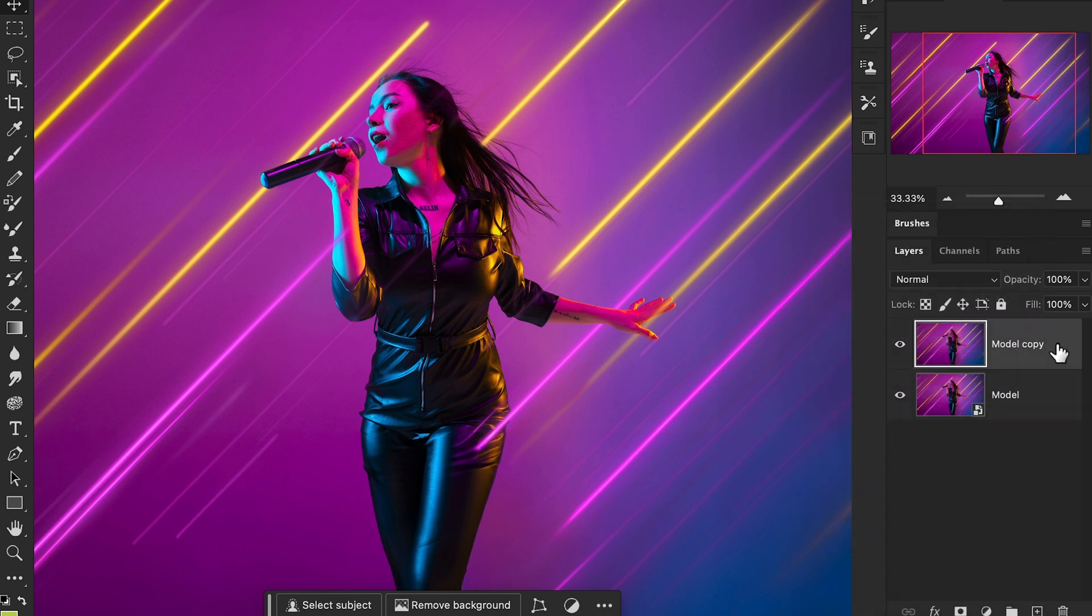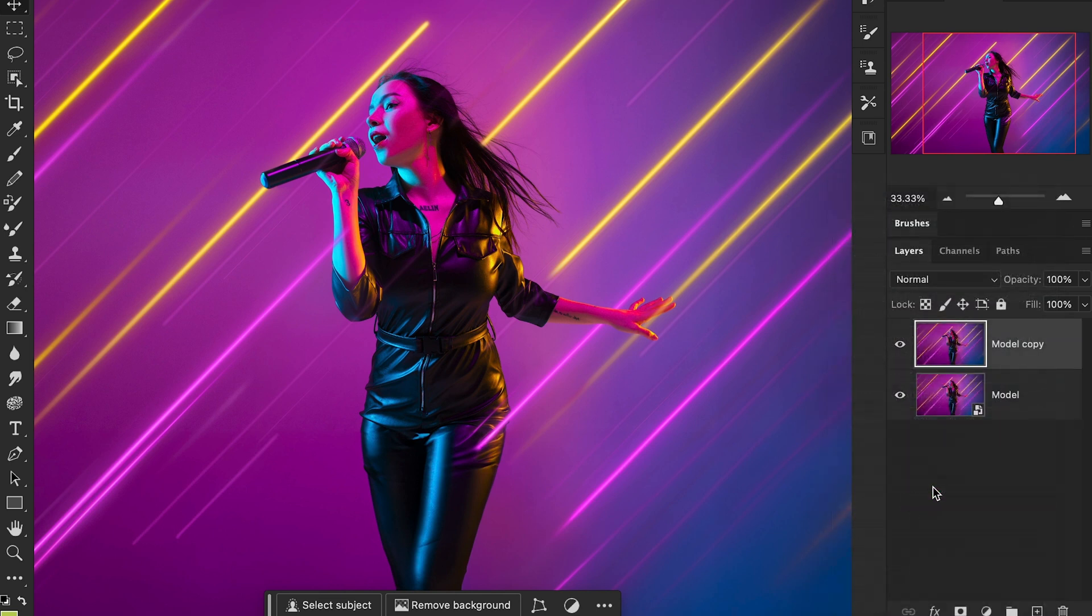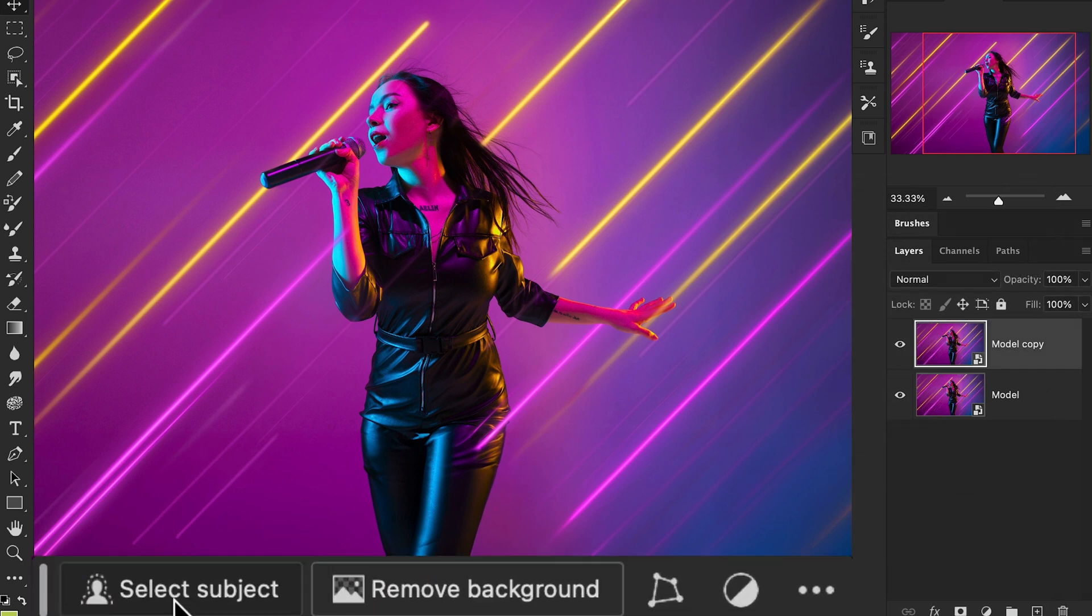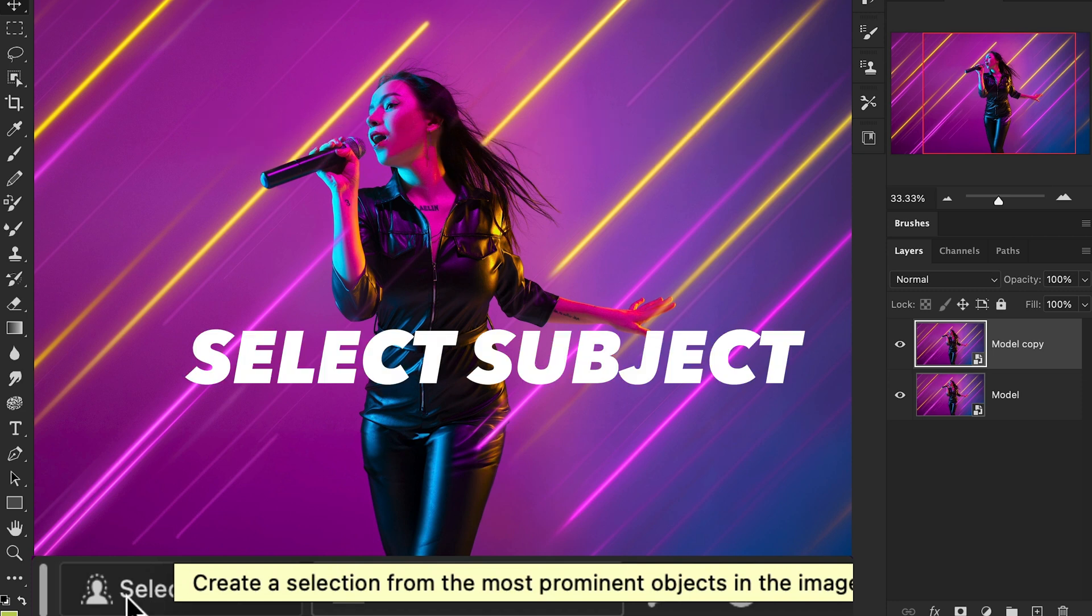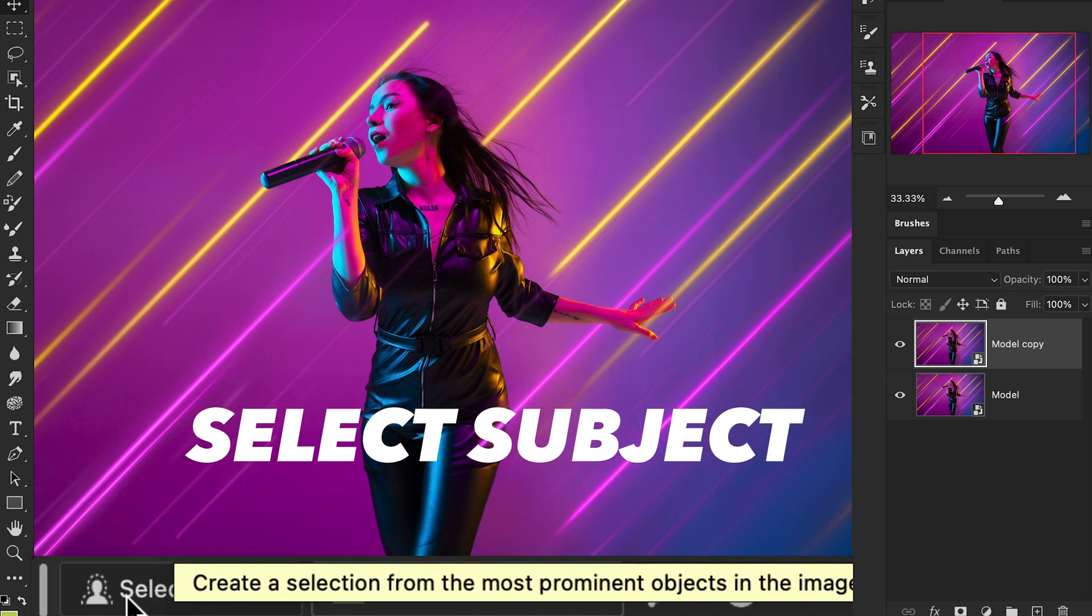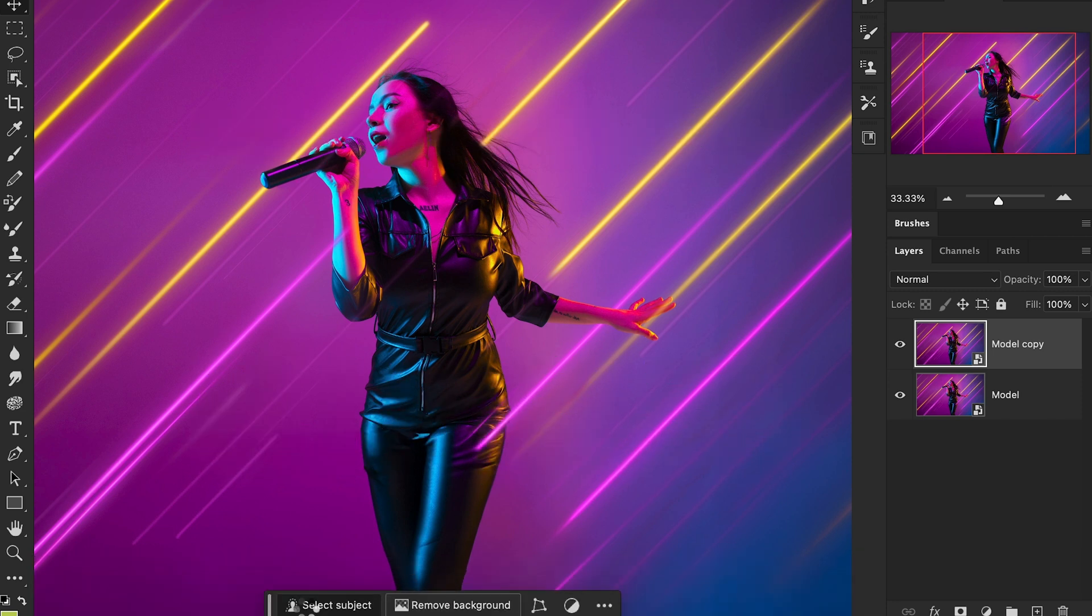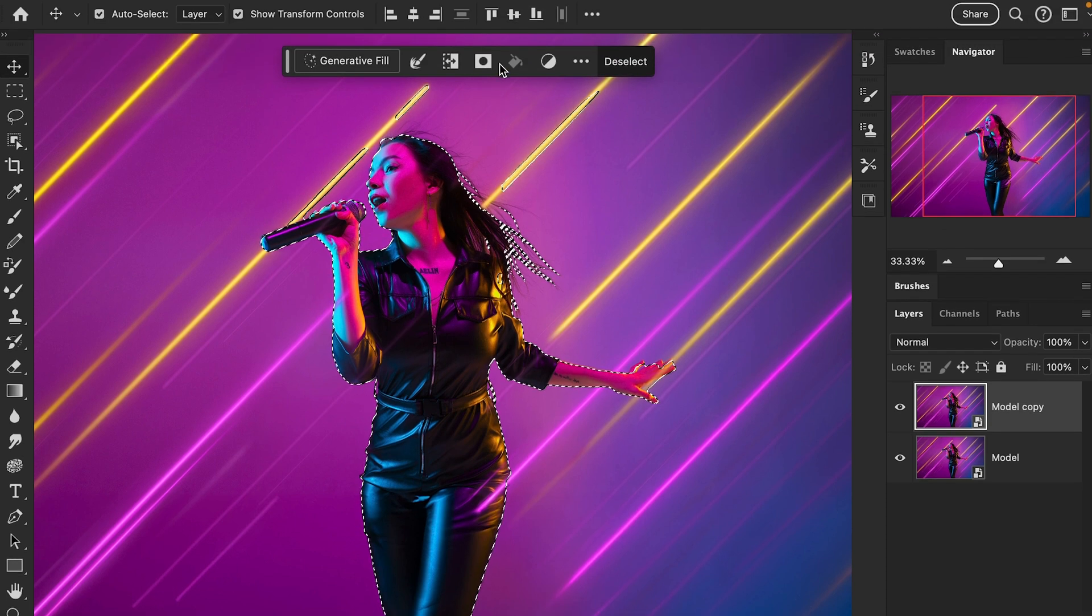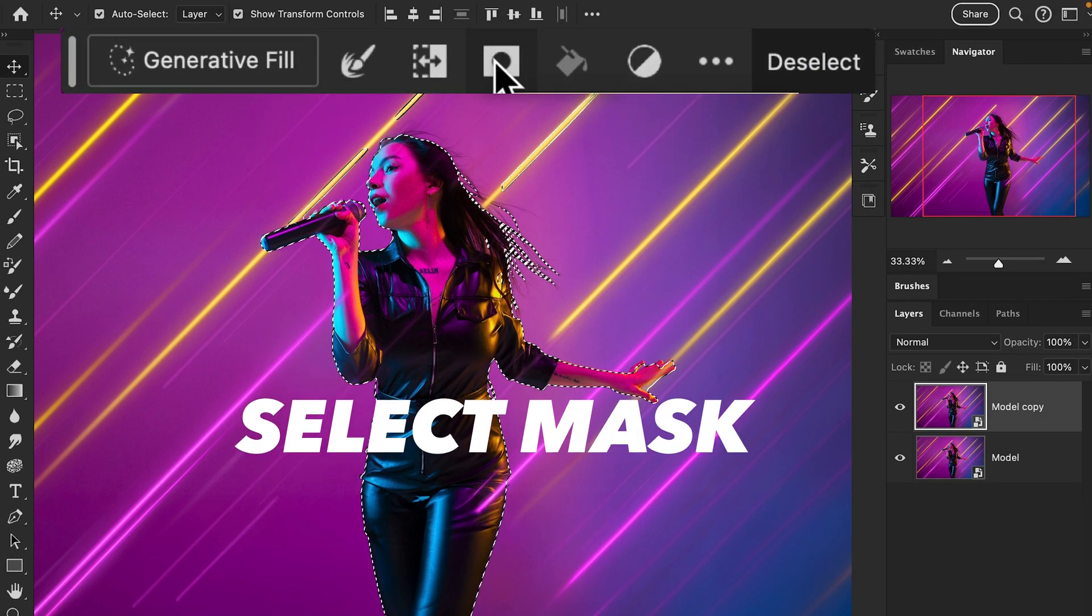After that, select the second layer. In the contextual task bar, you will select the subject. Then you will see this button, which is the mask button.